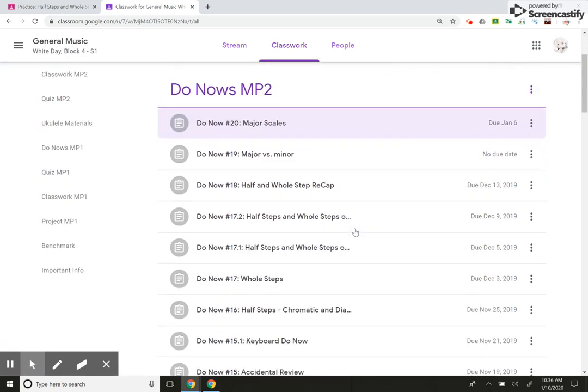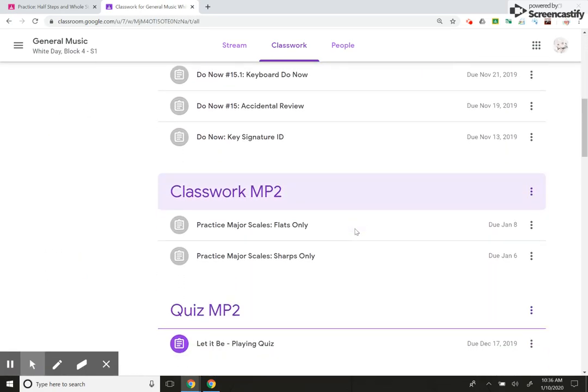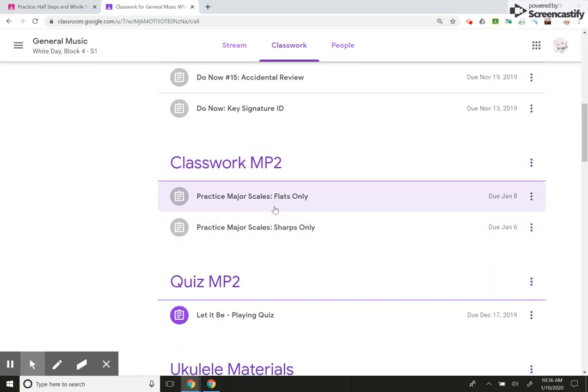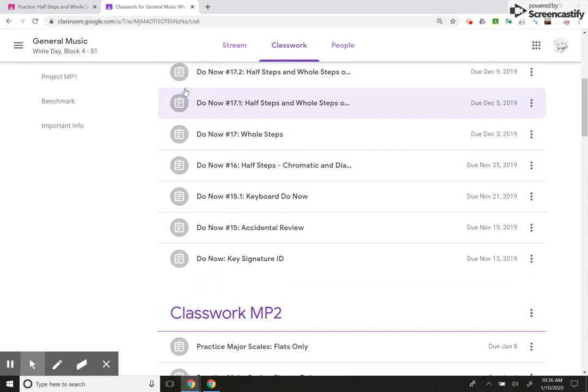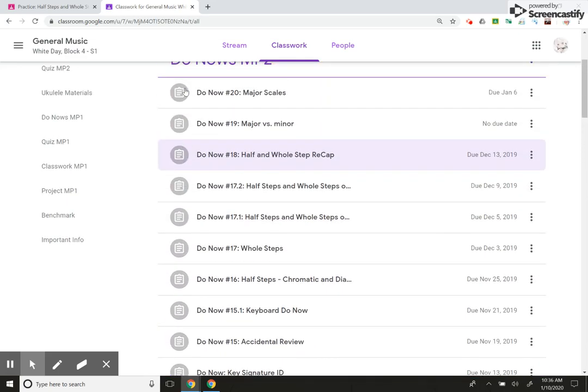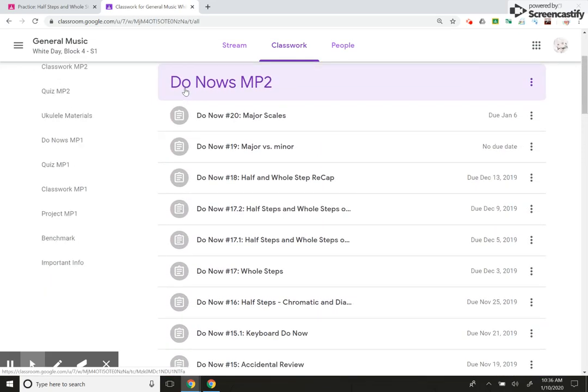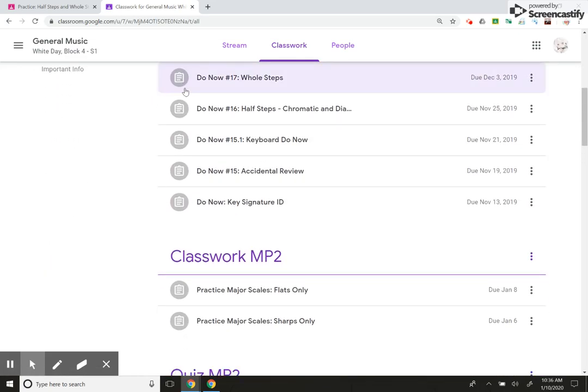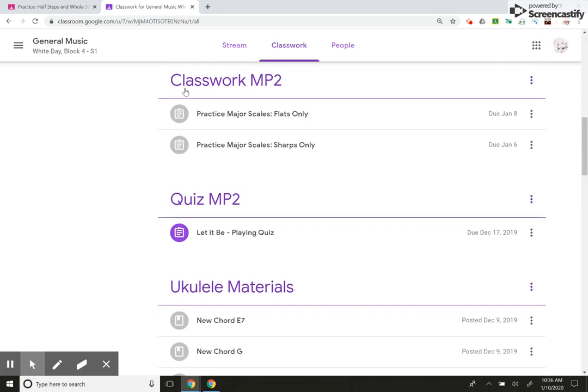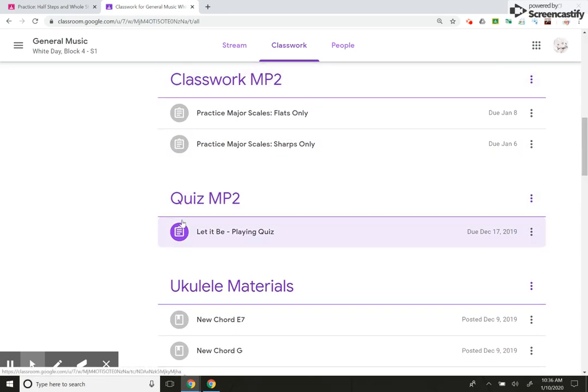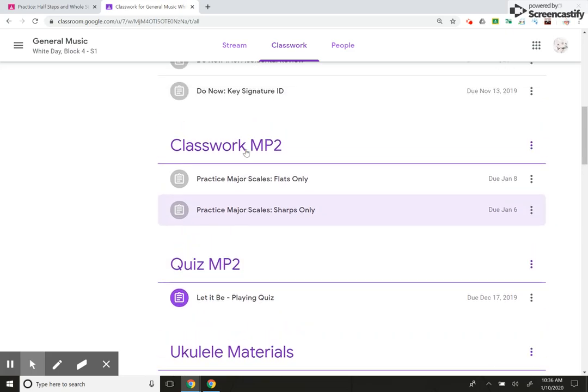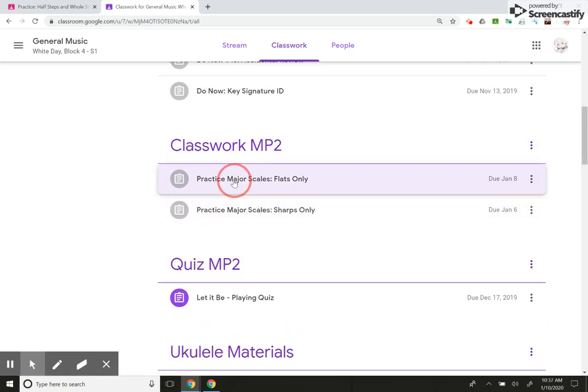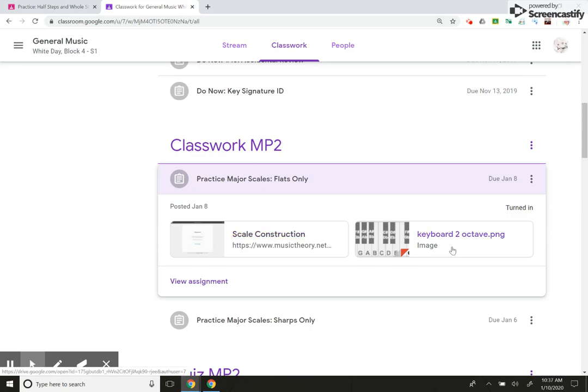So let's scroll down to, my students are working on major scales currently, and anything that's gray means that the student has submitted it and it's already been graded by me. If it's purple, it means it hasn't been graded yet or the student hasn't completed the assignment. So let me just click on this one, major scales flats only. You can see here it's been turned in.